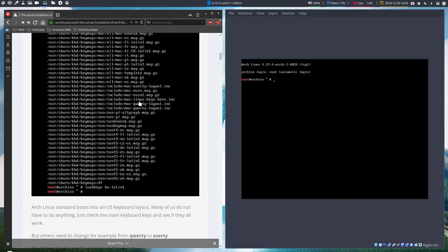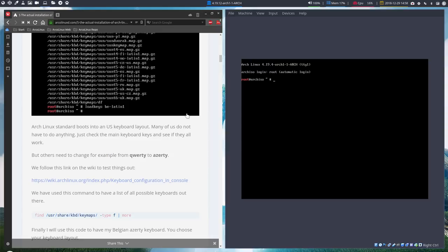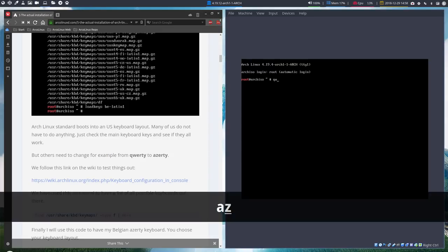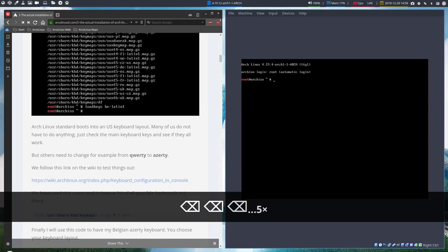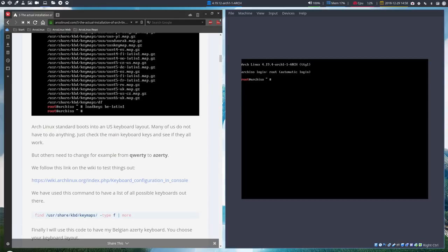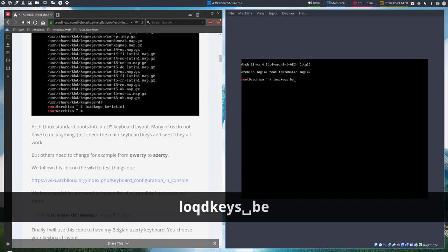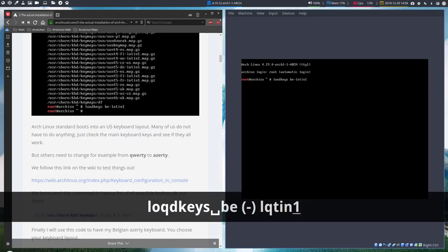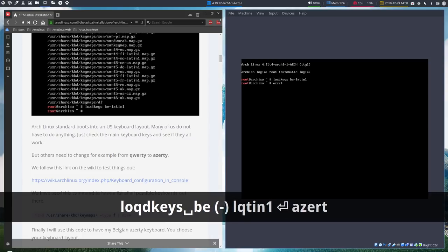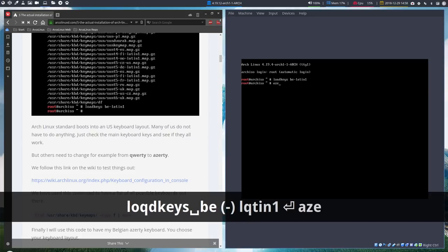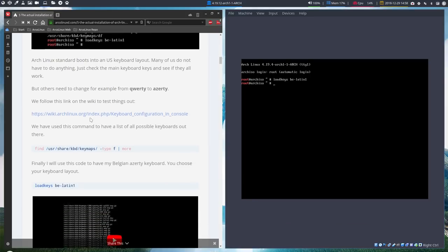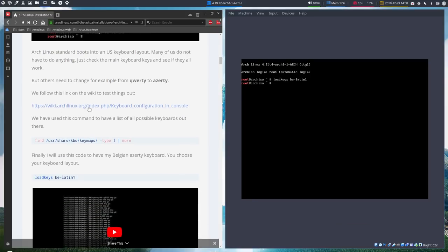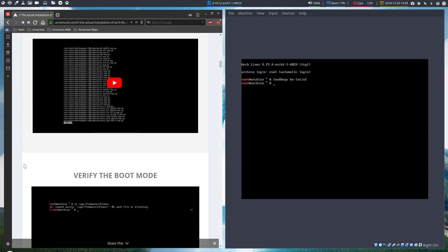Then we need to set the keyboard layout. Maybe you don't need to because this thing is set to QWERTY and if you don't like that, then you have to do something. In my case, I need to load keys BE Latin 1. Now I am AZERTY again. So I'm happy, I can type and if you want more information here on the wiki, you find something. But basically that's something you need to figure out. And once you know, you know, and then it's done.